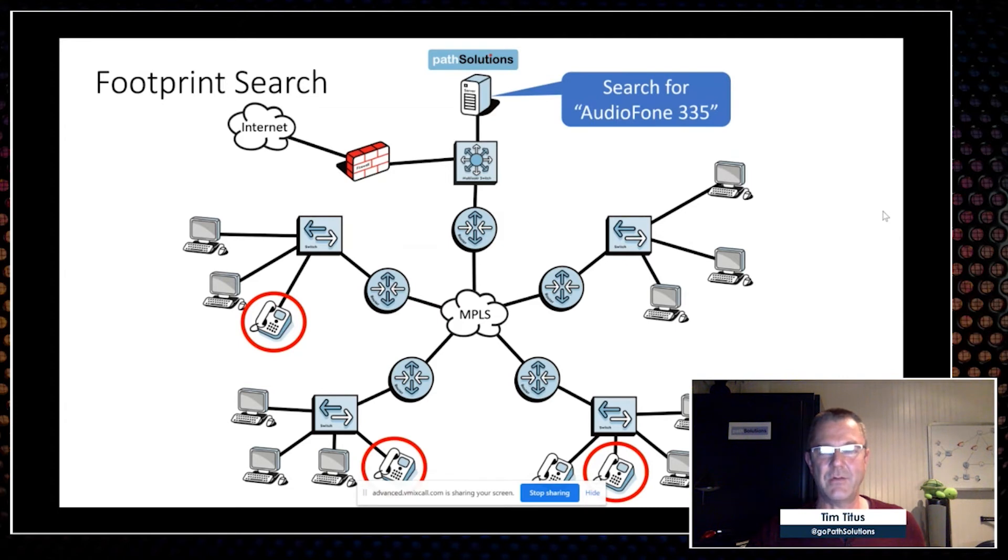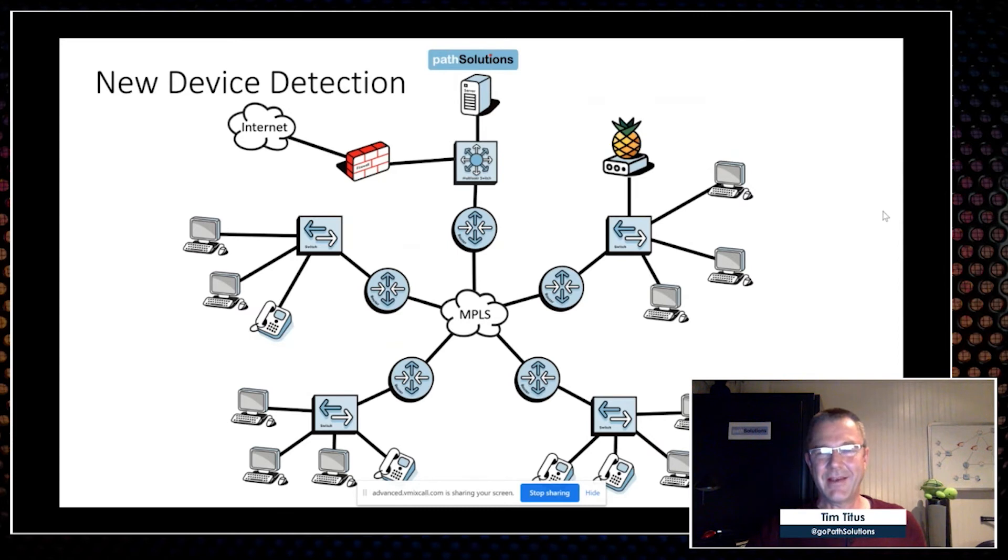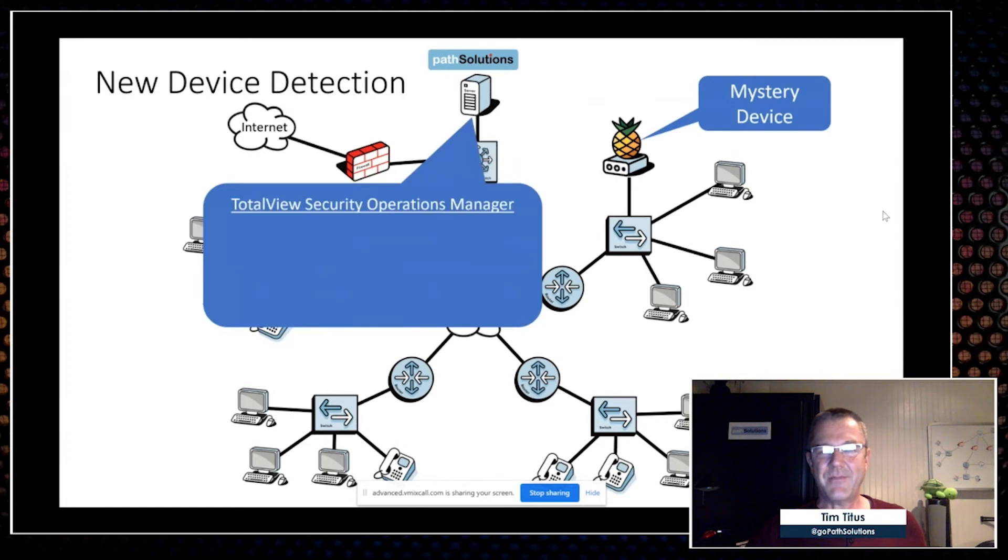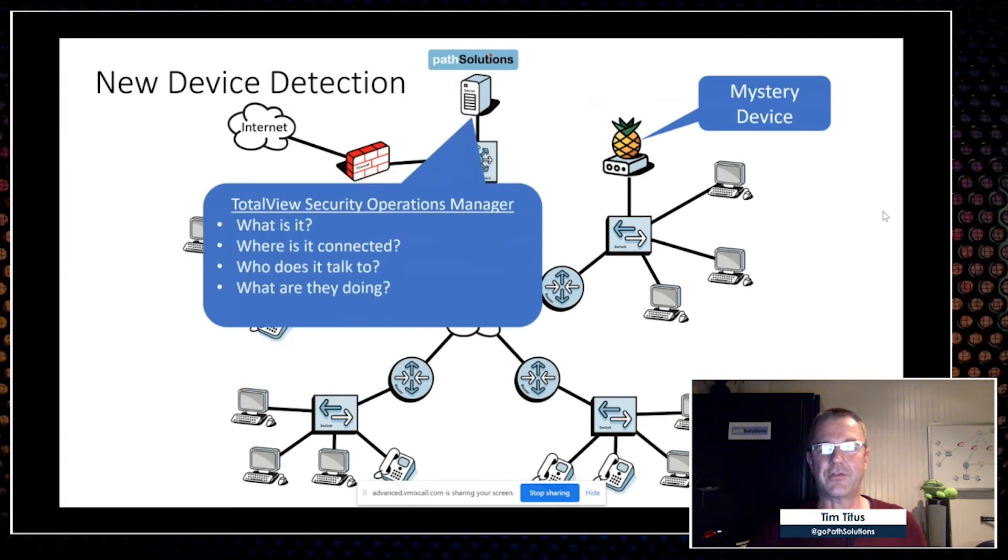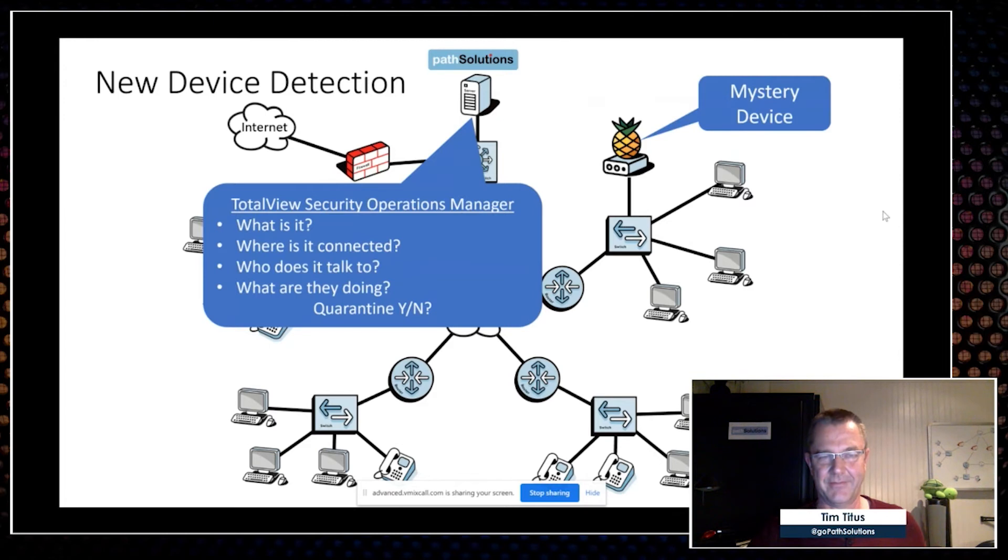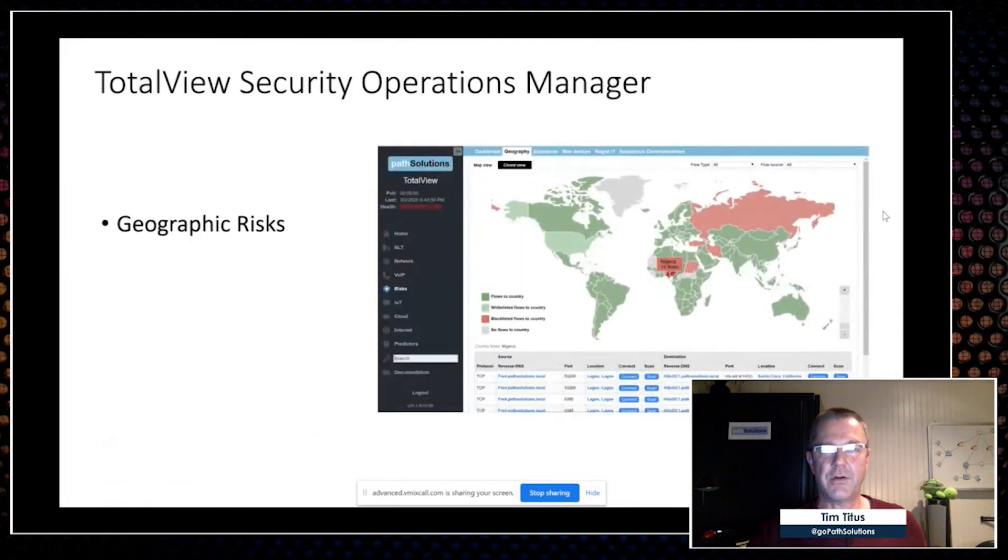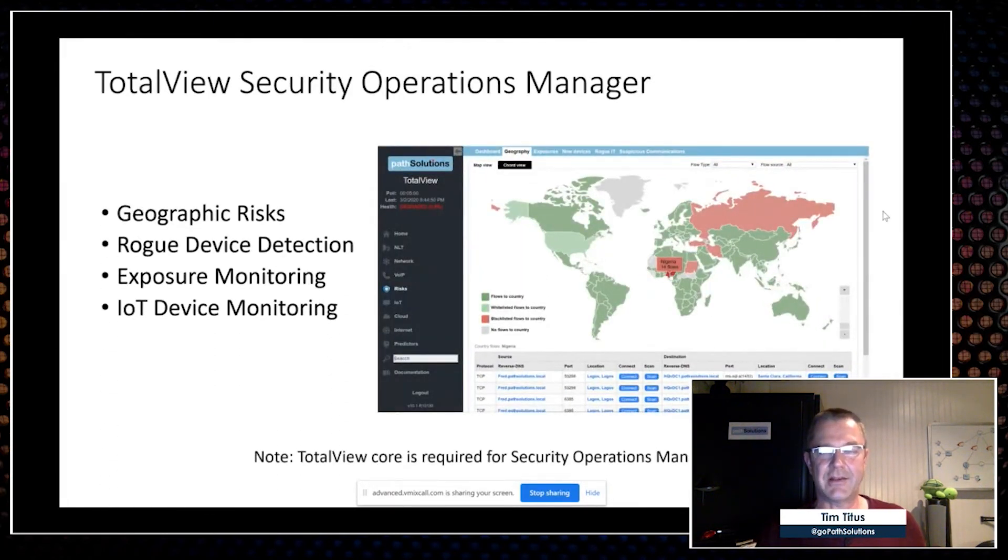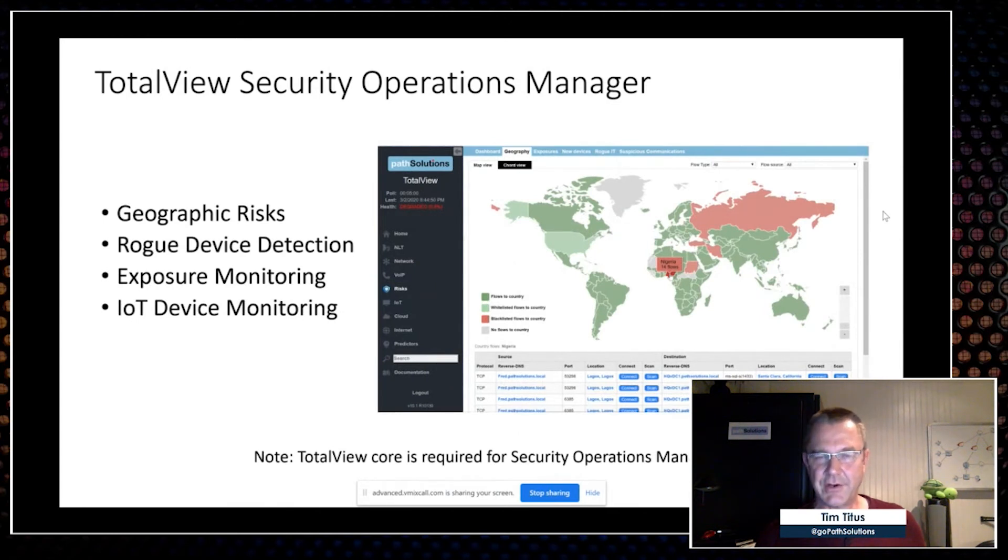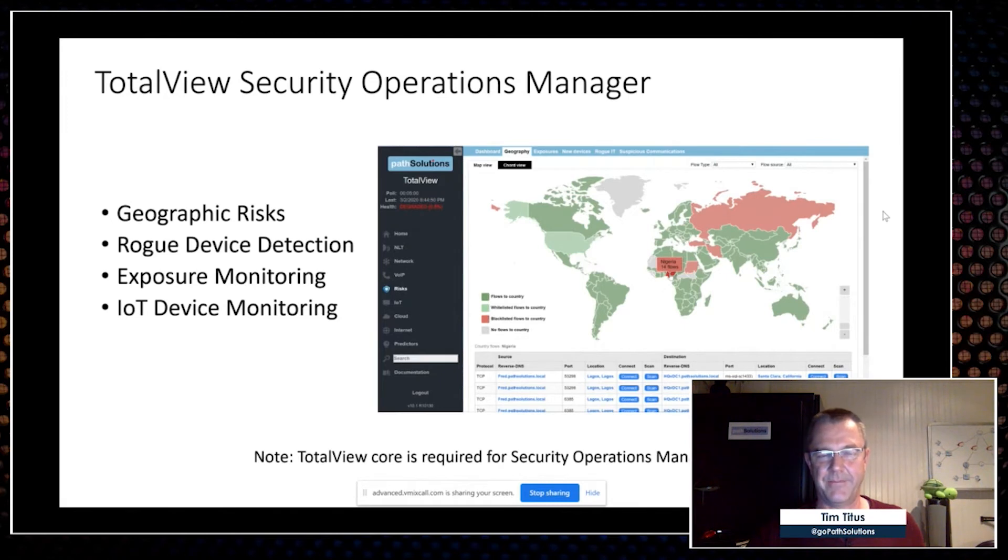Now you guys talked about strange new devices popping into the network, and I thought, 'Hmm, this is interesting,' because if some new device, some mystery device pops into that network within five minutes, we're going to be able to tell you here's what it is, here's where it's connected, who it talks to, and what they're doing. Do you want to quarantine this? That way those mystery devices that pop into the network, you're going to have all the information about them and be able to say, 'Yeah, sorry, don't want this.' So our SecOps product is layered on top of TotalView Core, gives you geographic risk information, rogue device, IoT device monitoring—everything you need to know to say what is going on with communications in my environment.